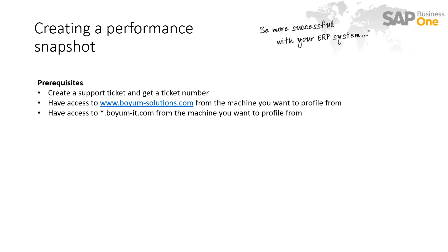You also need to have access to boyum-solutions.com from the machine you want to profile from as we need to download some files. And then you need to have access to boyum-it.com and the subdomains of boyum-it.com as we need to upload the snapshot when the performance profiling is done.